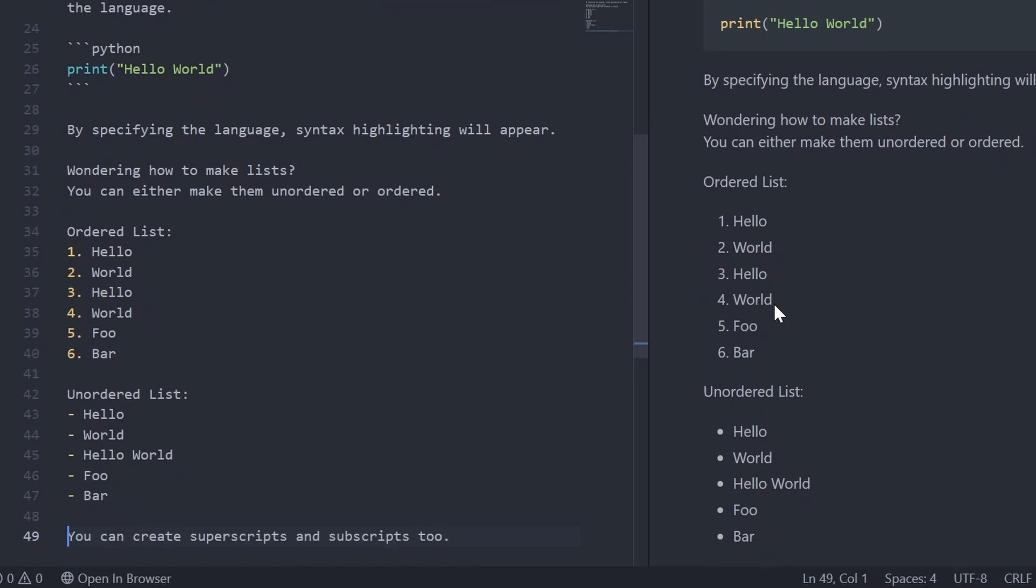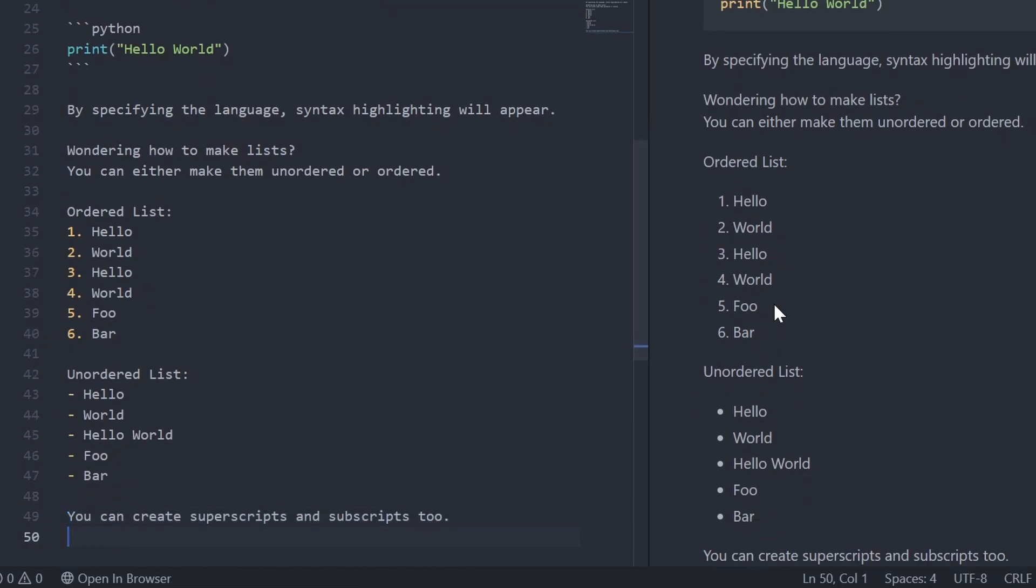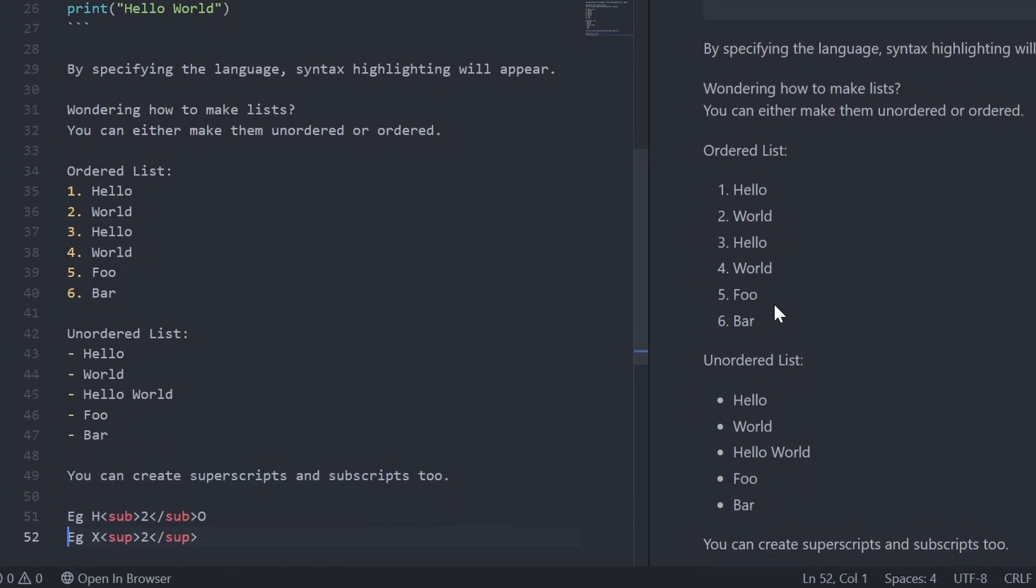To create subscripts and superscripts, wrap your text in the sub and sup text.